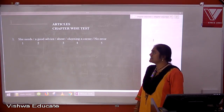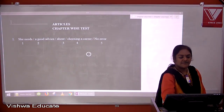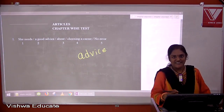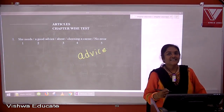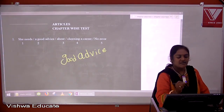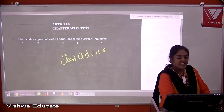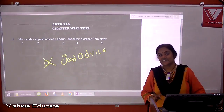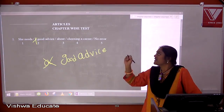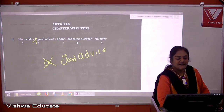Question one: she needs good advice about choosing a career. Now, what type of noun is 'advice'? It is an uncountable noun. That is the reason why, though we have 'good' in front of it, we cannot take an article before 'good advice'. So the answer is: she needs good advice about choosing a career.